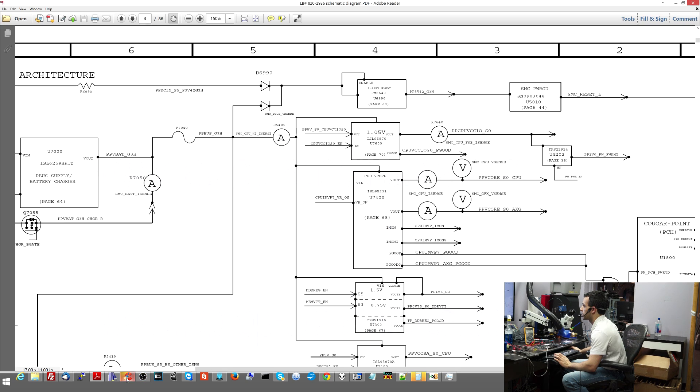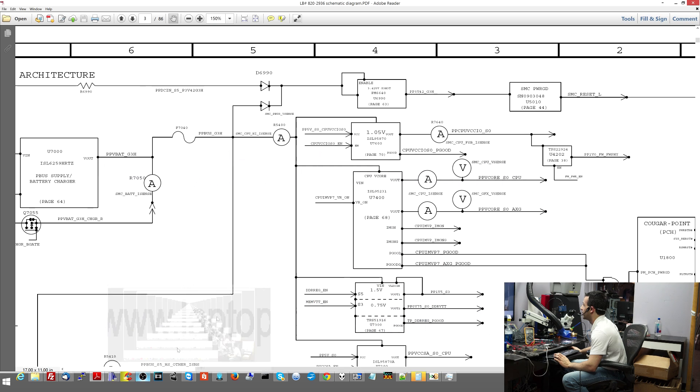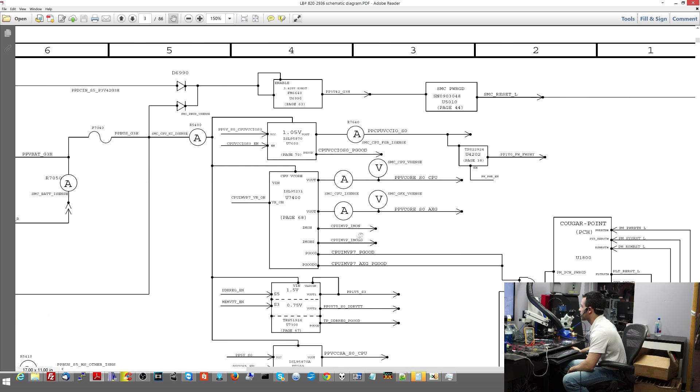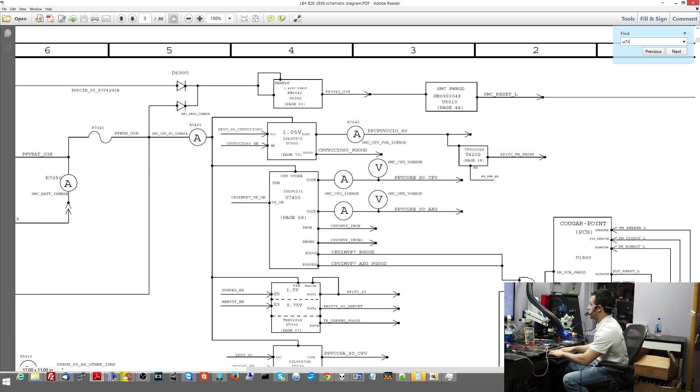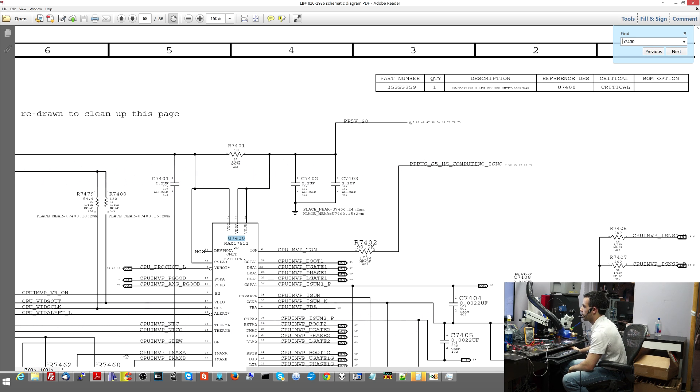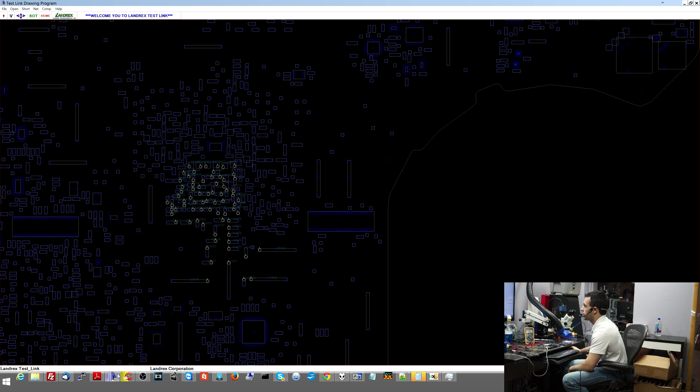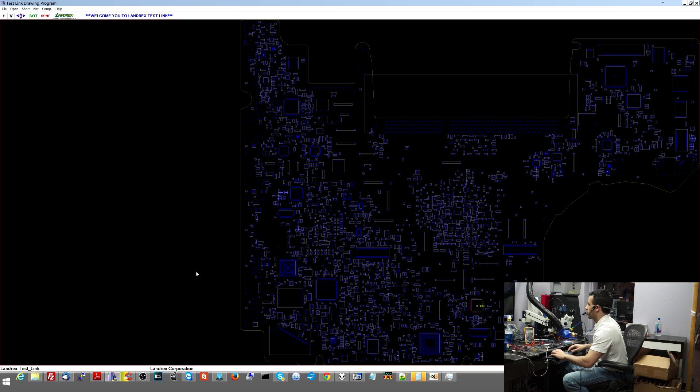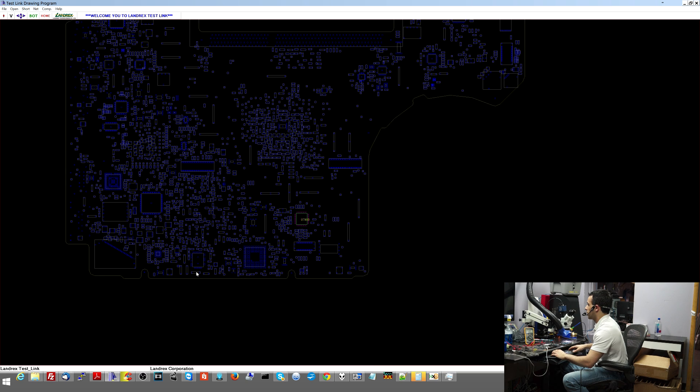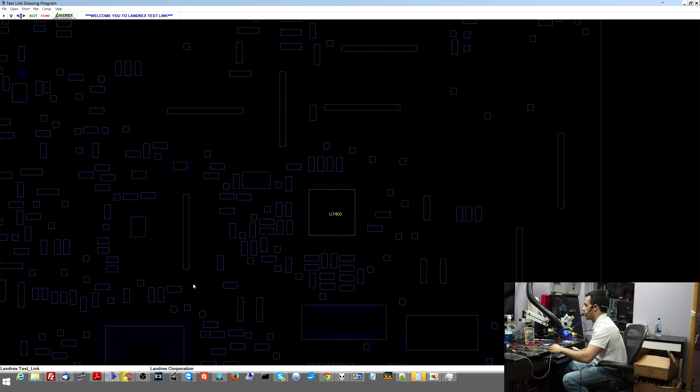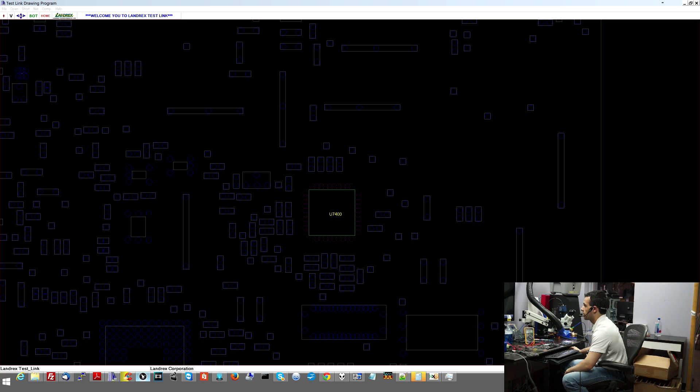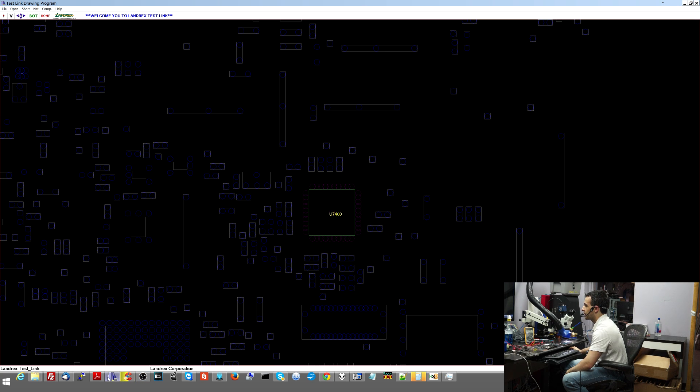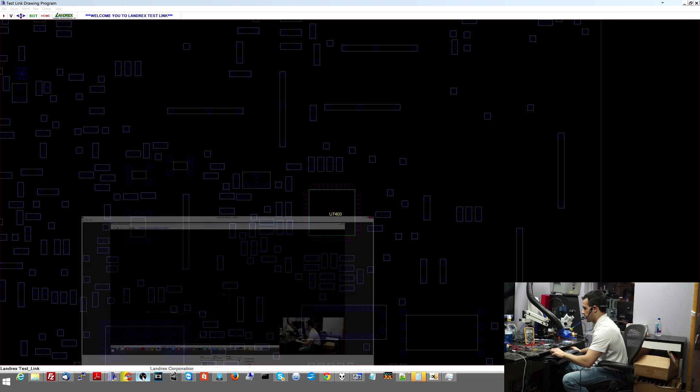I'll zoom in so you can see what that says. Let me make sure Open Broadcaster is still recording. It decided the last video to just stop recording for no reason. So U7400, I look for U7400. I'm going to find the page. It's this page. And then I'm going to go over here on my board view, look for U7400. I hope my camera is working since I haven't checked it since my last video failure.